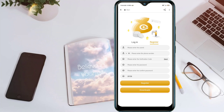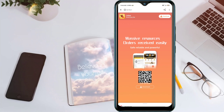Enter your mobile number, then enter your password. Enter the name or number, then enter the confirm password. After that, click register and download the app.